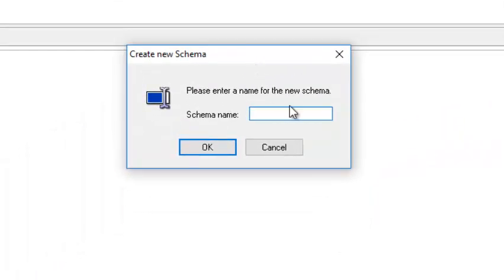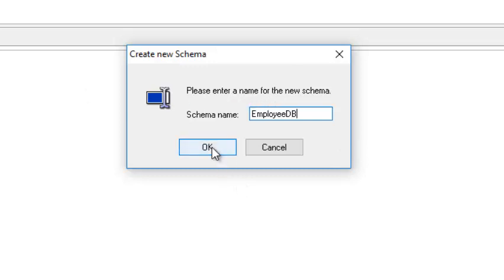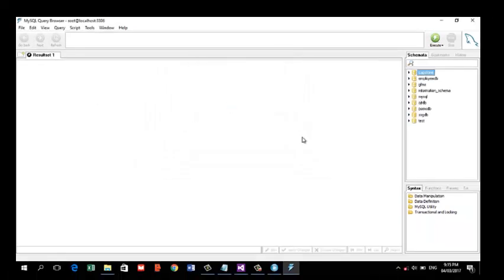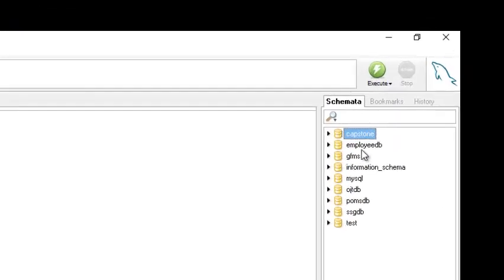Here you can specify the name of your database. For example, we will create a database for a list of employees, so I will call this database 'employee'. In your schema list the new database now shows up.